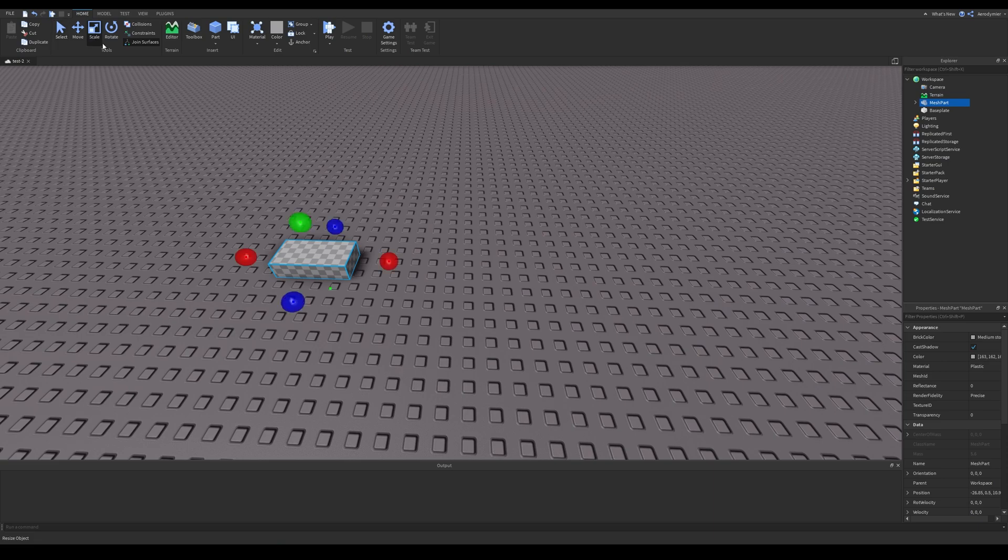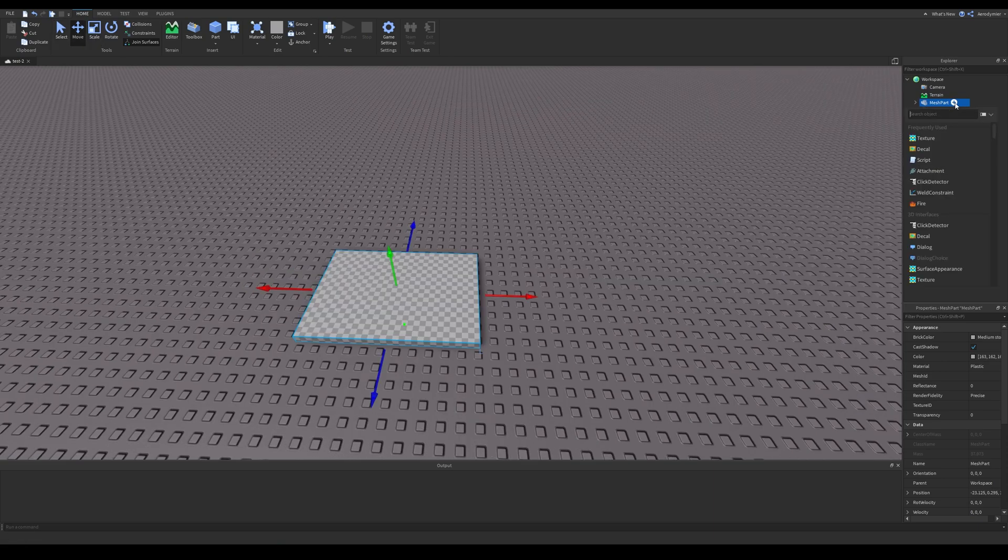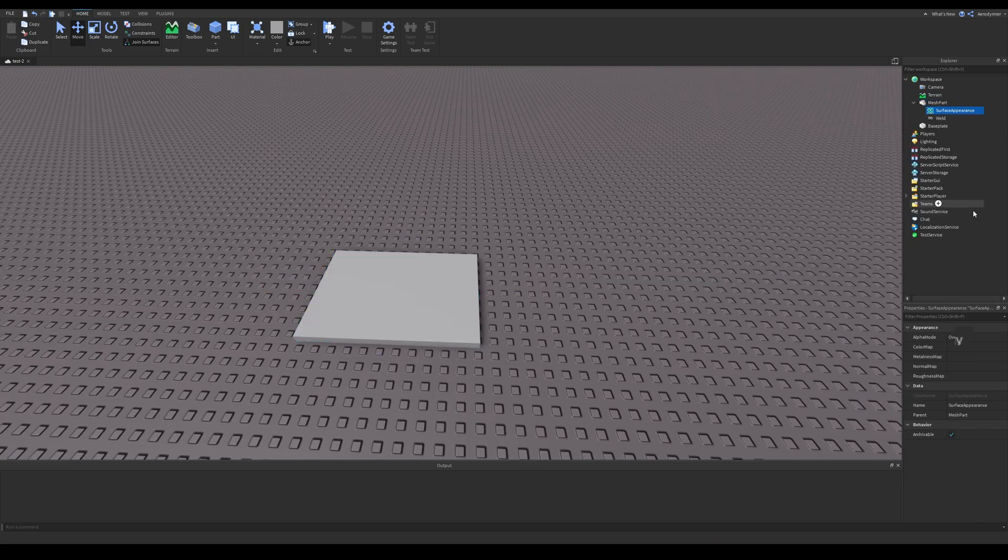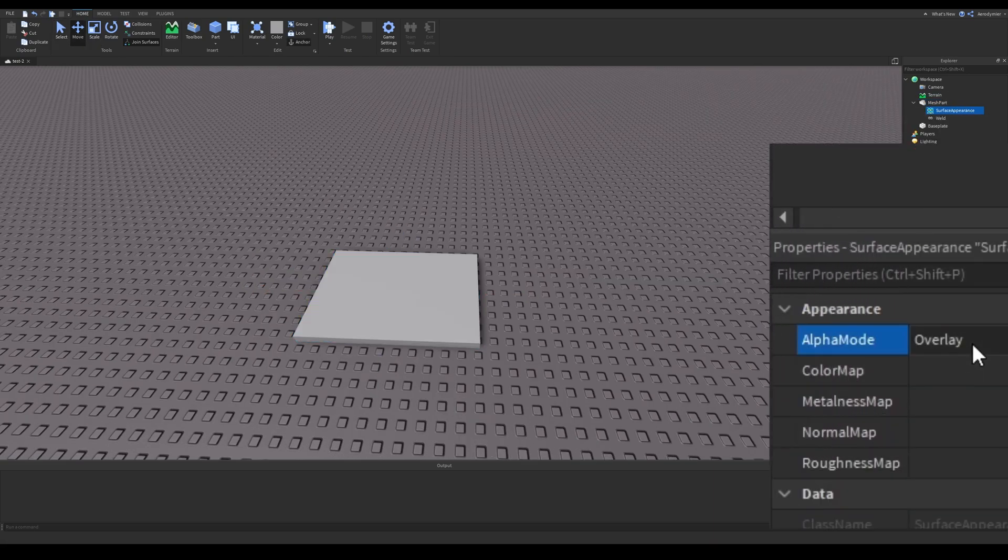We will resize it and we will add an object in it called surface appearance. These are the properties of it.